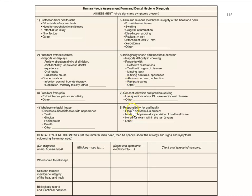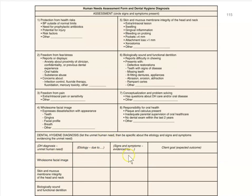The difference between responsibility for oral health and conceptualization: responsibility for oral health means they know the importance but didn't have time or money. Conceptualization and problem solving means they genuinely had no idea. When writing a dental hygiene diagnosis, figure out what unmet human need it falls under, then the contributing factors or cause, then the signs and symptoms. Based on that, come up with a goal to help address the unmet human need.